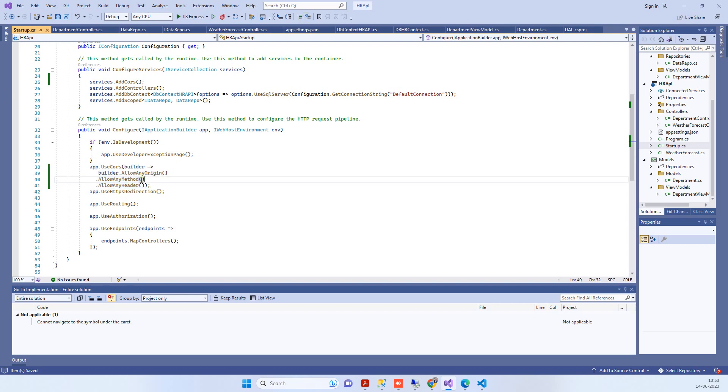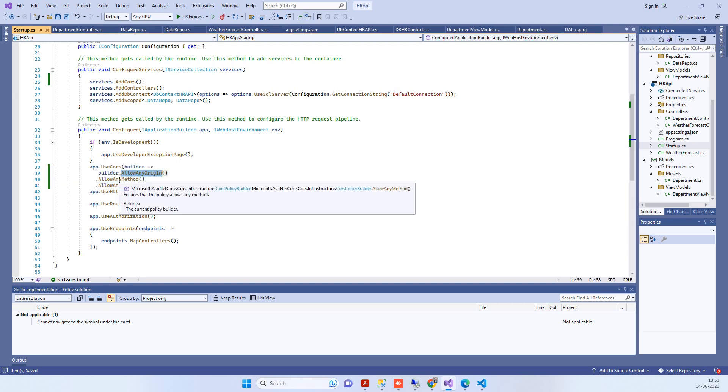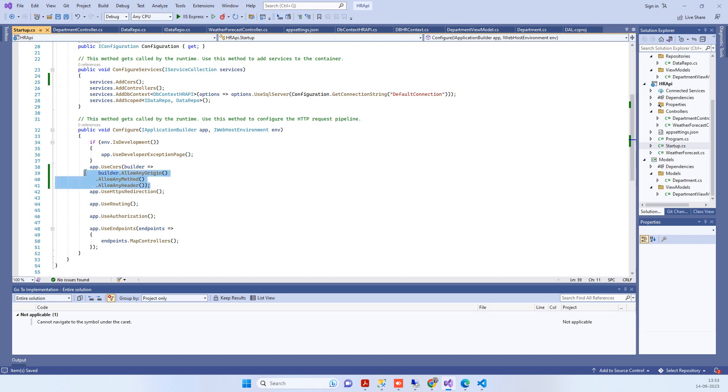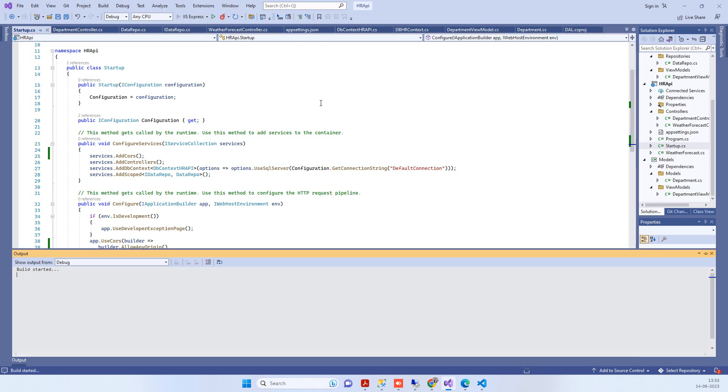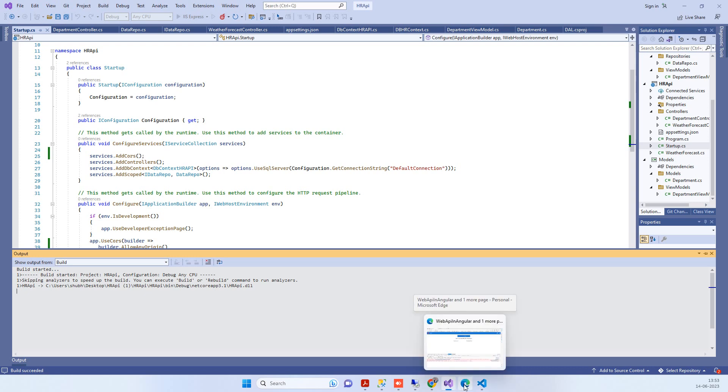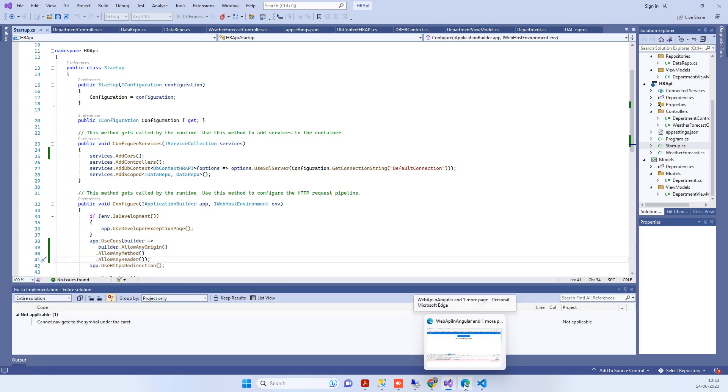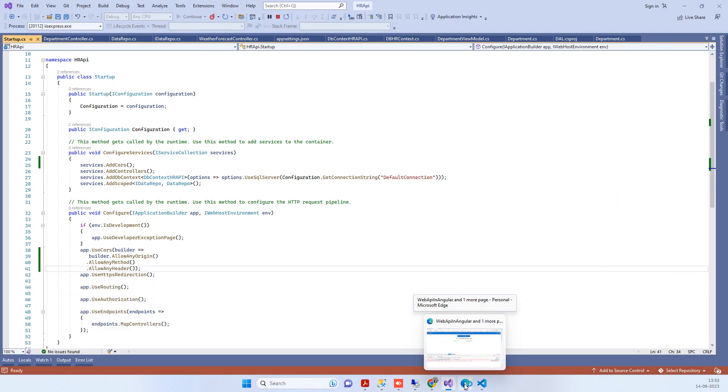This basically allows any origin and any method, so the API can be accessed from different projects without having the CORS error. We'll run this now and see if it works.